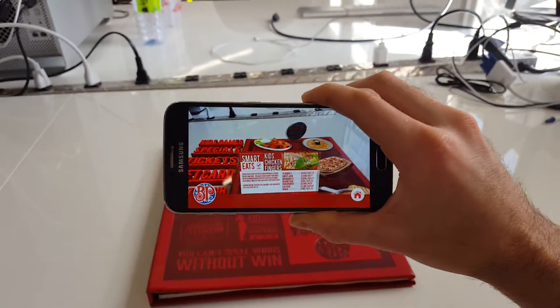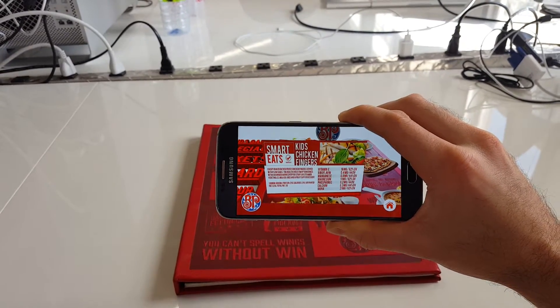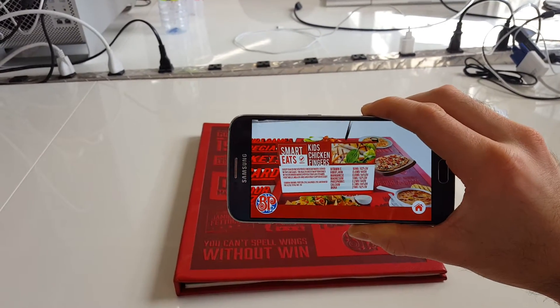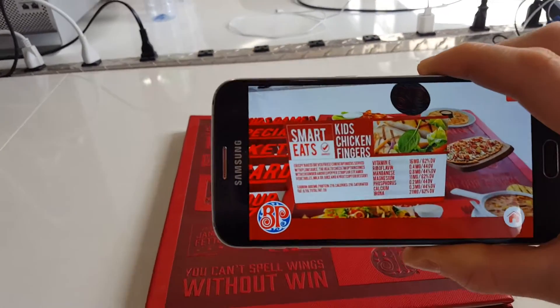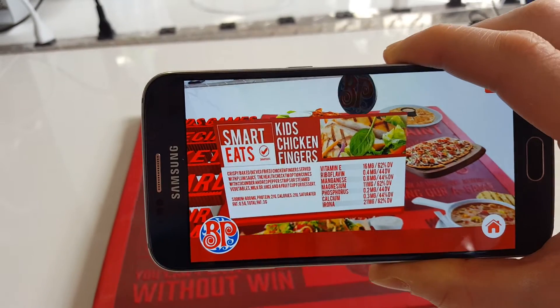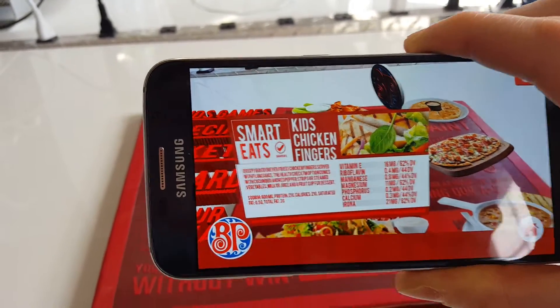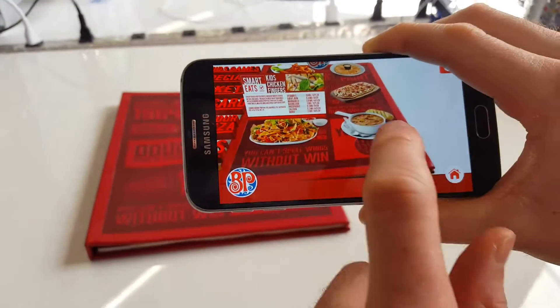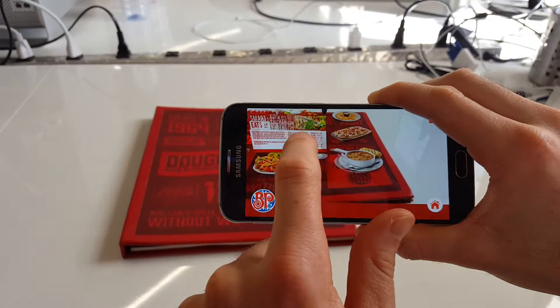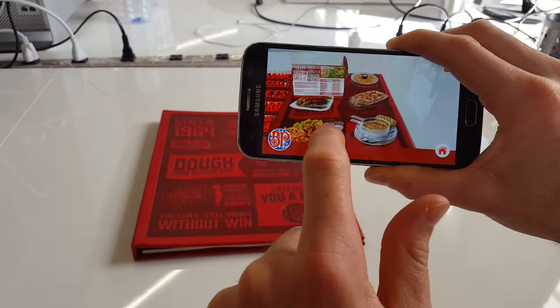You can zoom in on different menu items, see caloric information, pertinent things like that, and you can also close it and choose different ones there too.